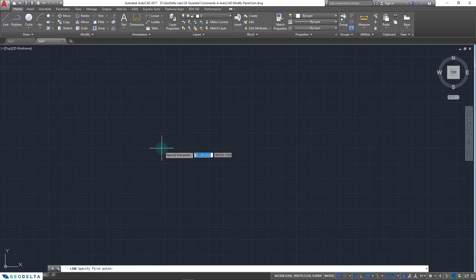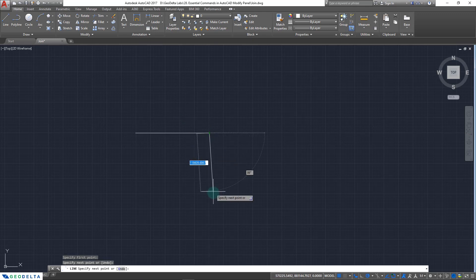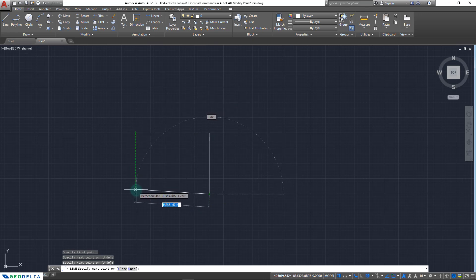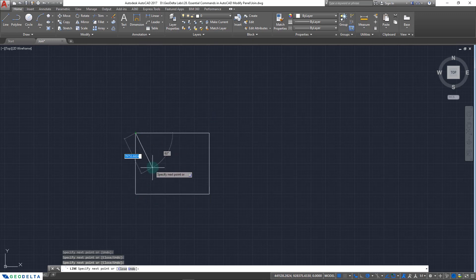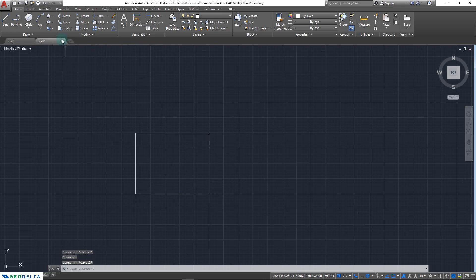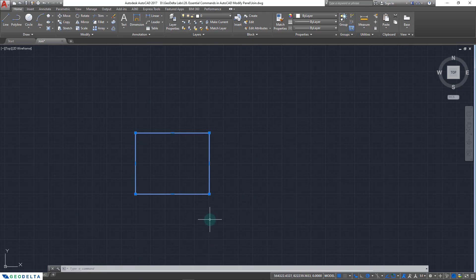Similarly, if I draw a rectangle using the line command — first line, second line, third line using polar tracking, and the fourth — when I try to select the object it's made out of separate lines. To convert this into one single object, I take the join command, select the entire object, press enter, and now it acts as one single object after the join operation.